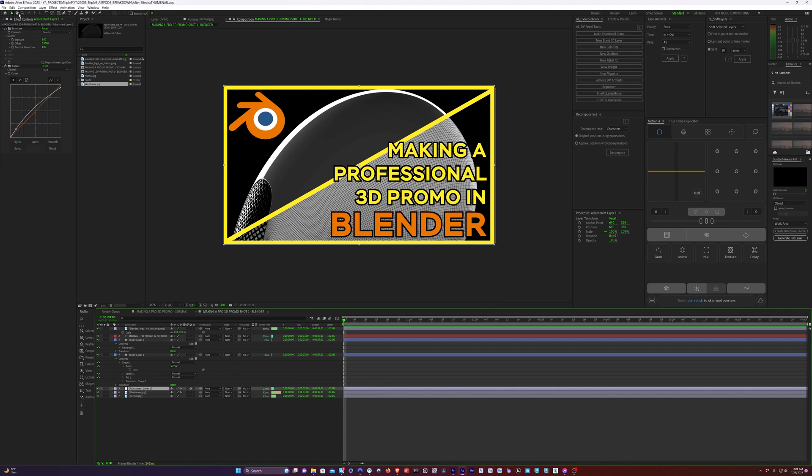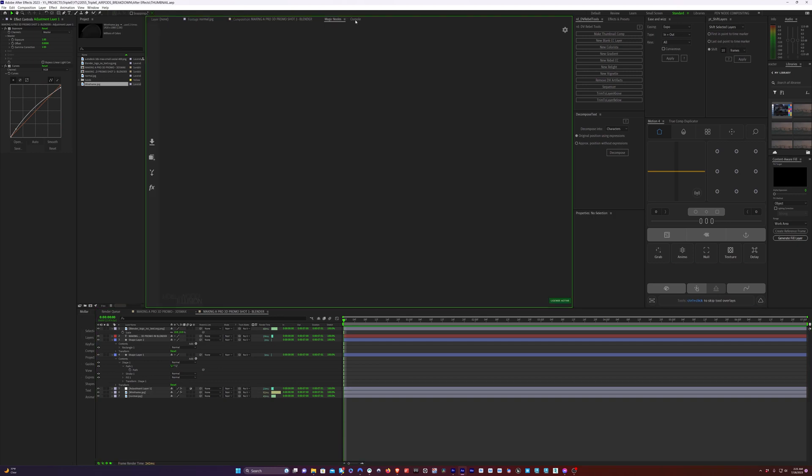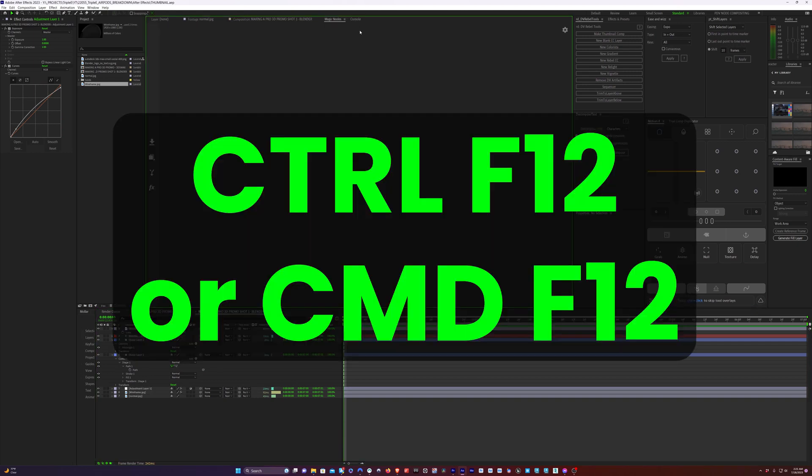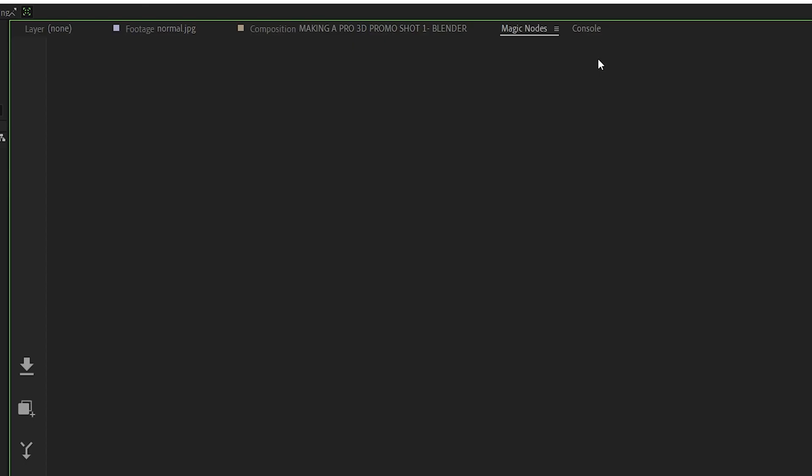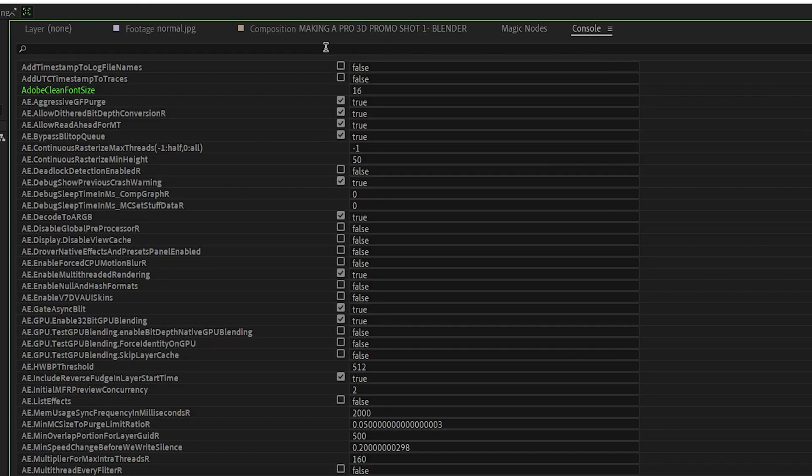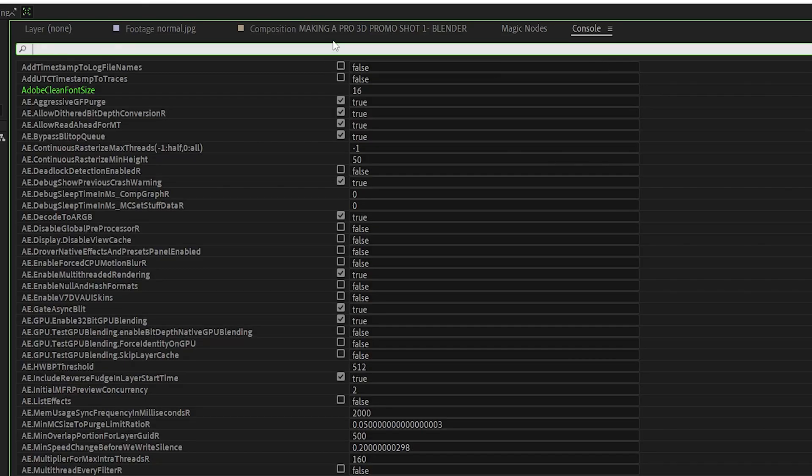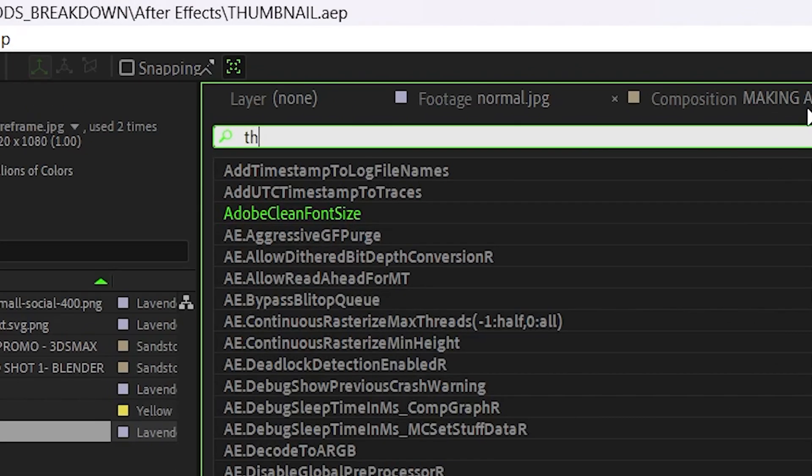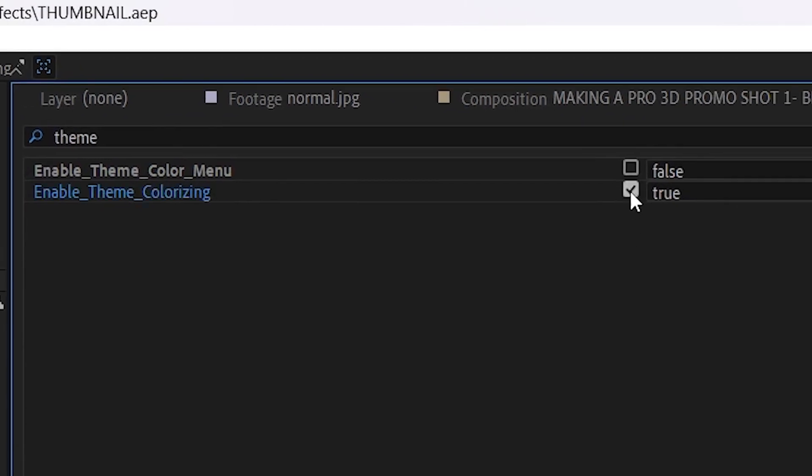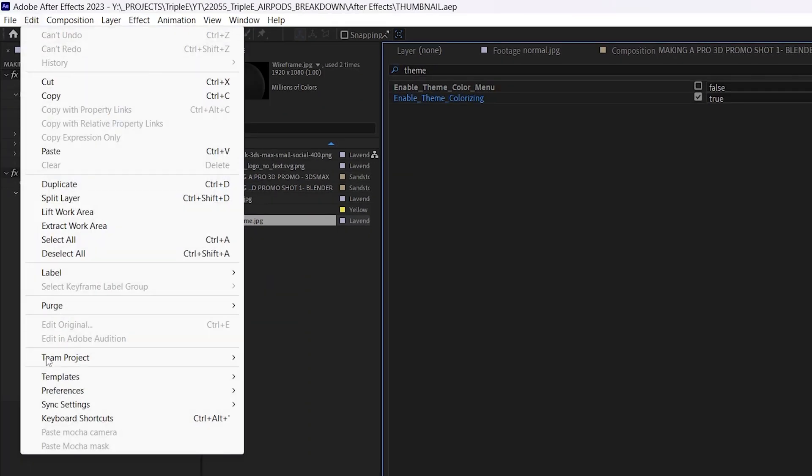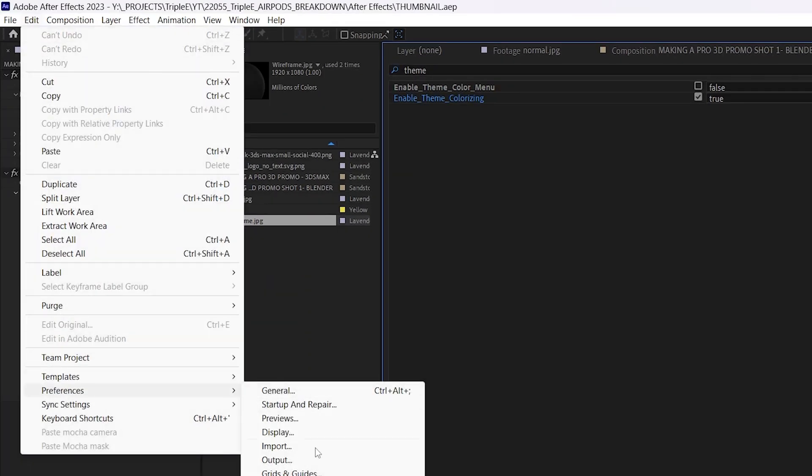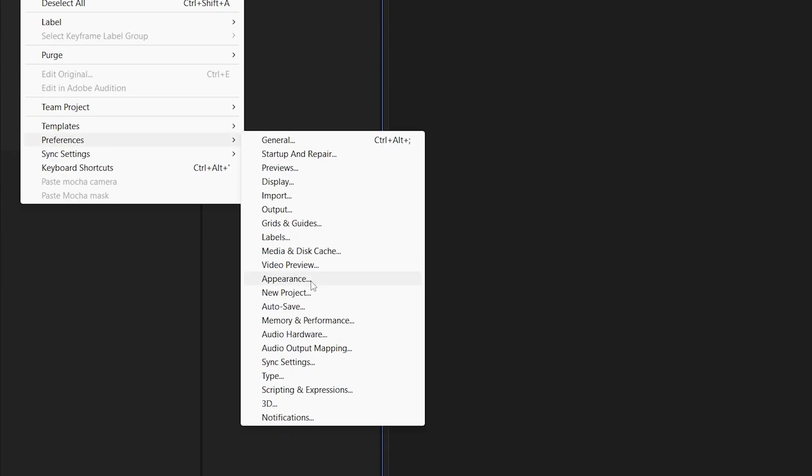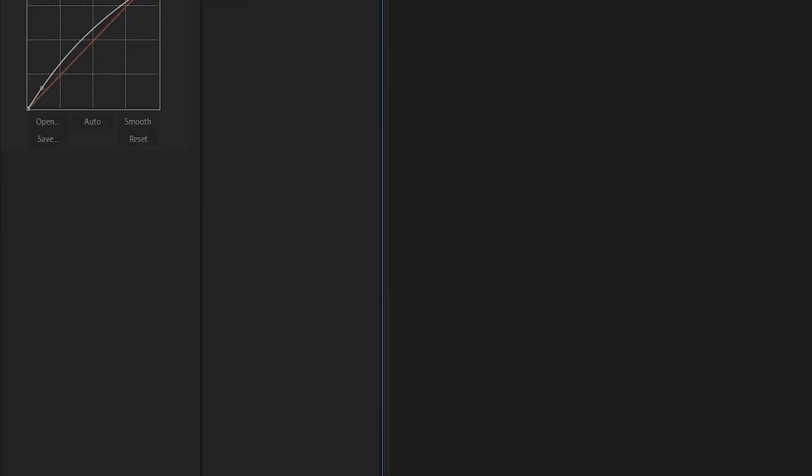So here we are inside of After Effects, and the process is basically the same. We're going to hit Control F12 or Command F12 if you're on a Mac to bring up the Console menu. We're going to type Theme into the search bar. Select the second option for Enable Theme Colorizing. Then we'll go to Edit, Preferences, Appearance.